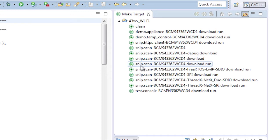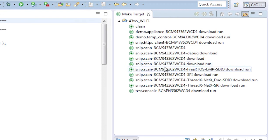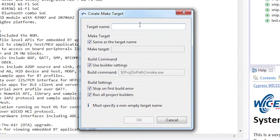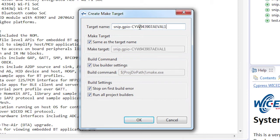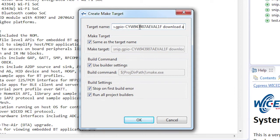They are all of the form of directory dot project name dash platform name space download space run. For instance, to run the GPIO snip, I will need to create a make target like this, snip.gpio dash CYW-943907AEVAL1F space download space run.